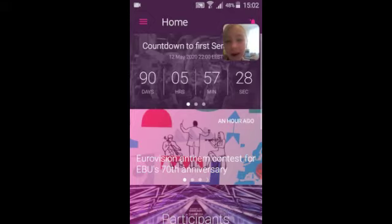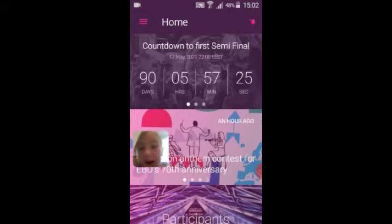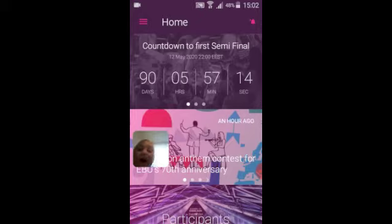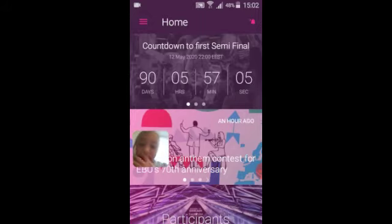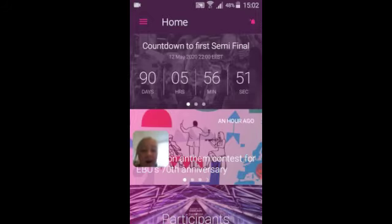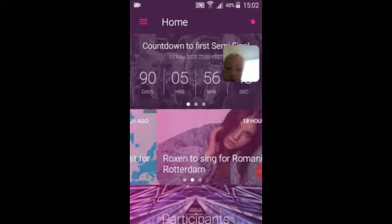It's the countdown to the semi-final — it's going to be the 12th of May 2020, 10 o'clock. So 90 days, five hours, 57 minutes and one second. Well, now it's 90 days, five hours, 56 minutes and 50 seconds.